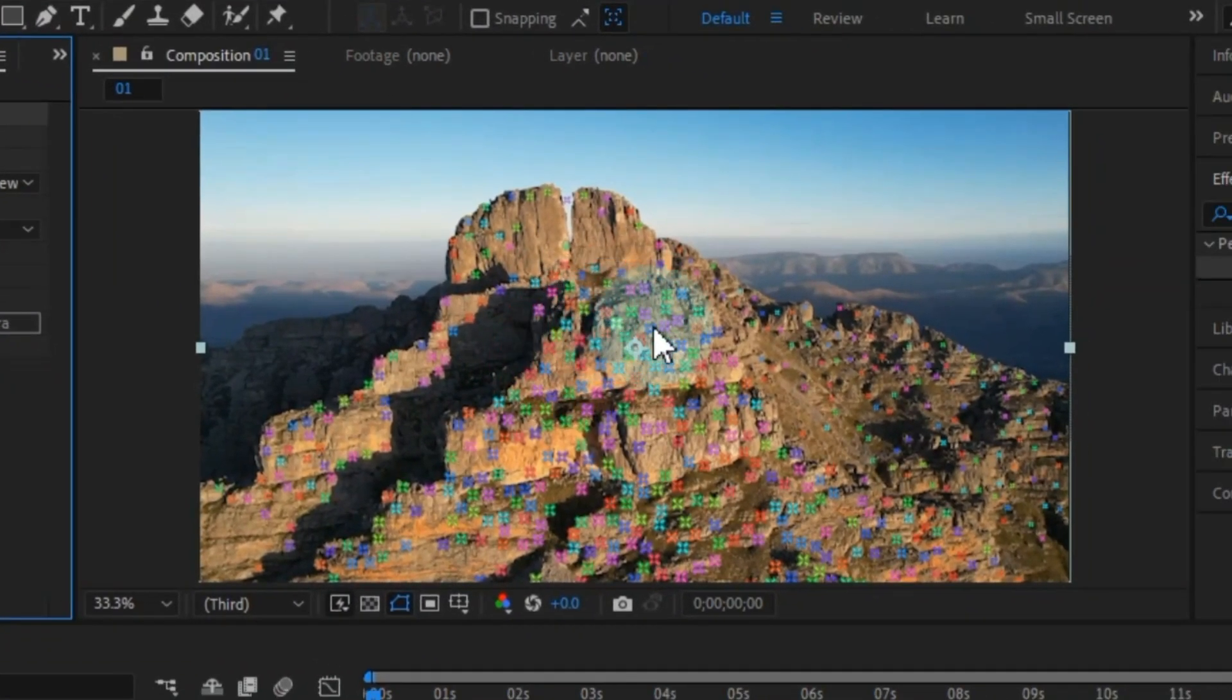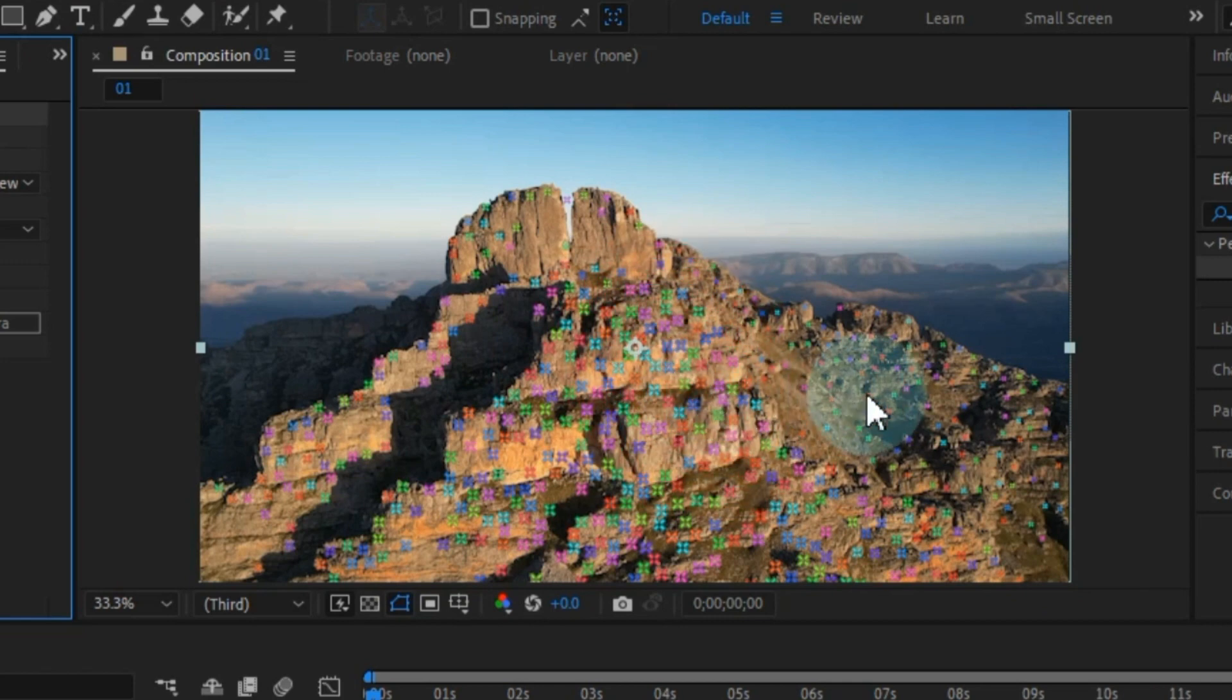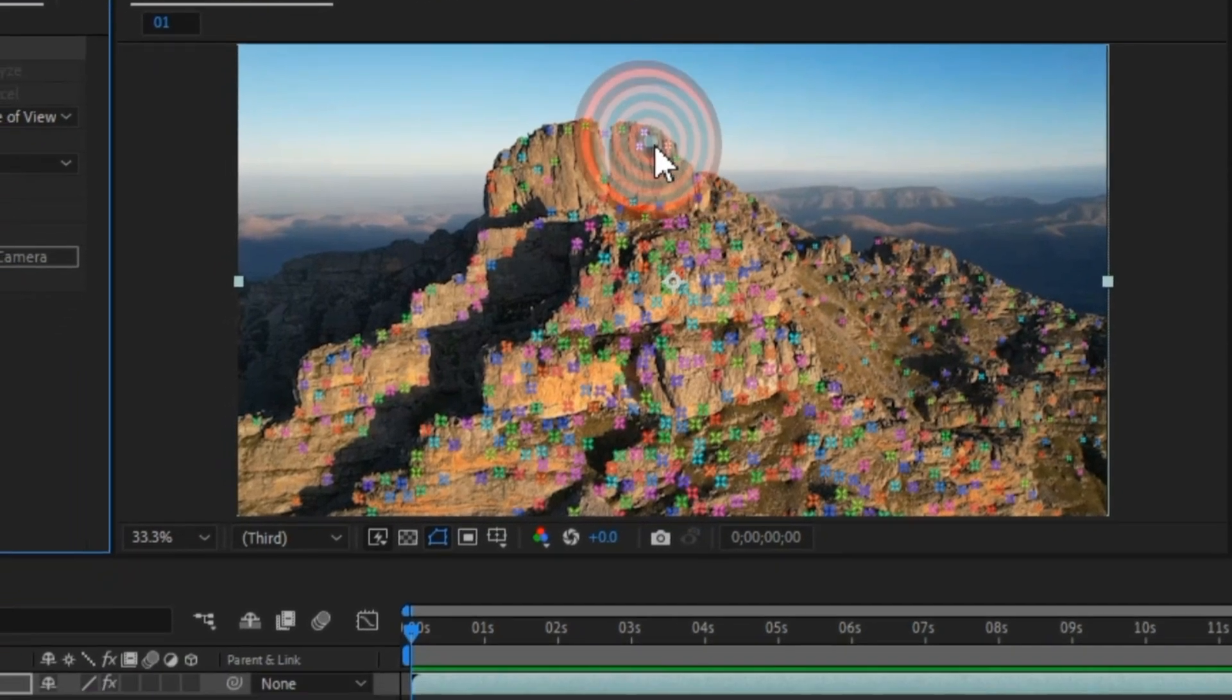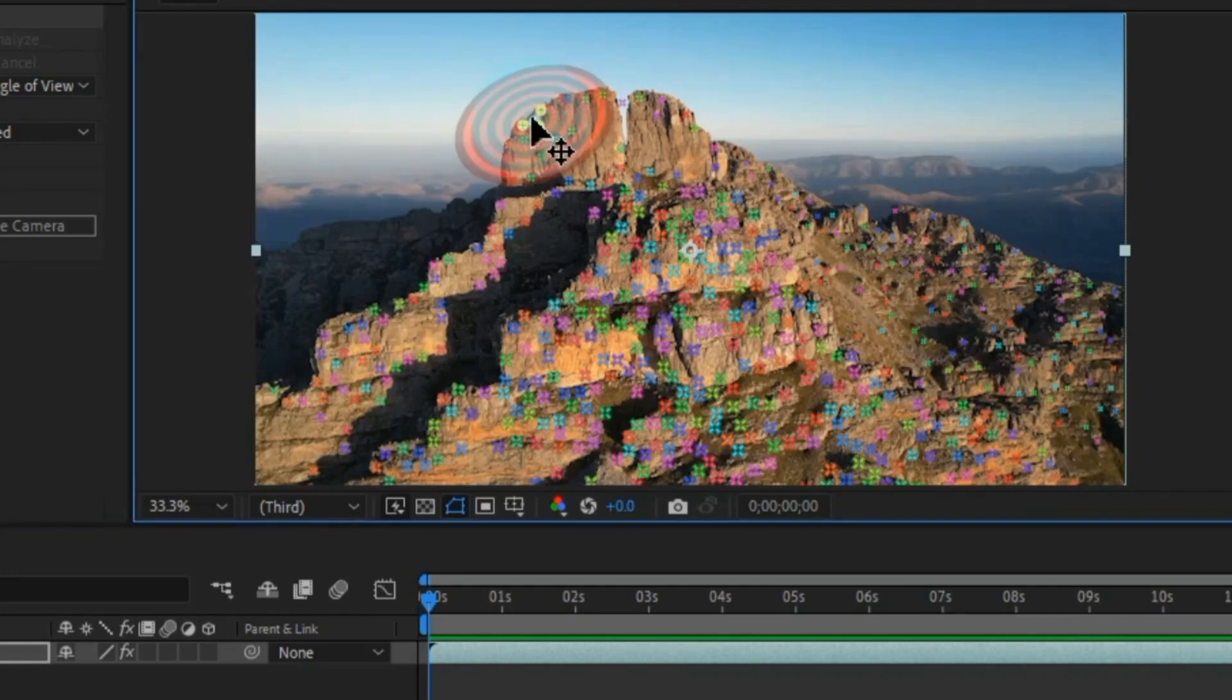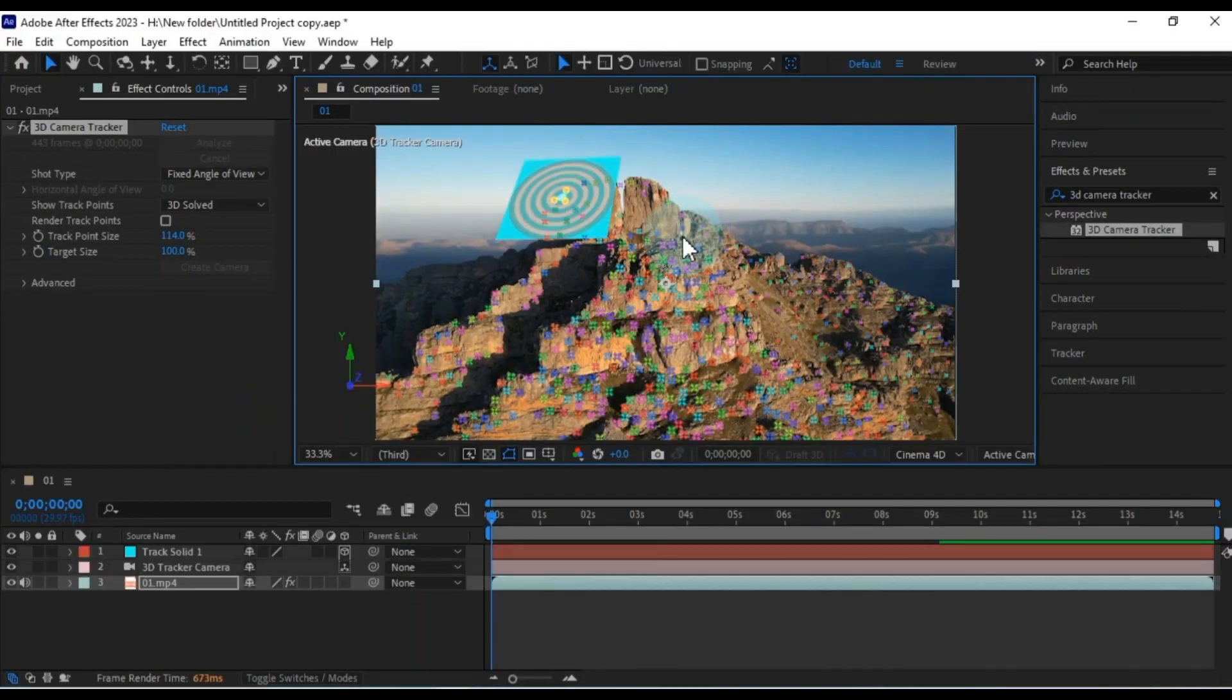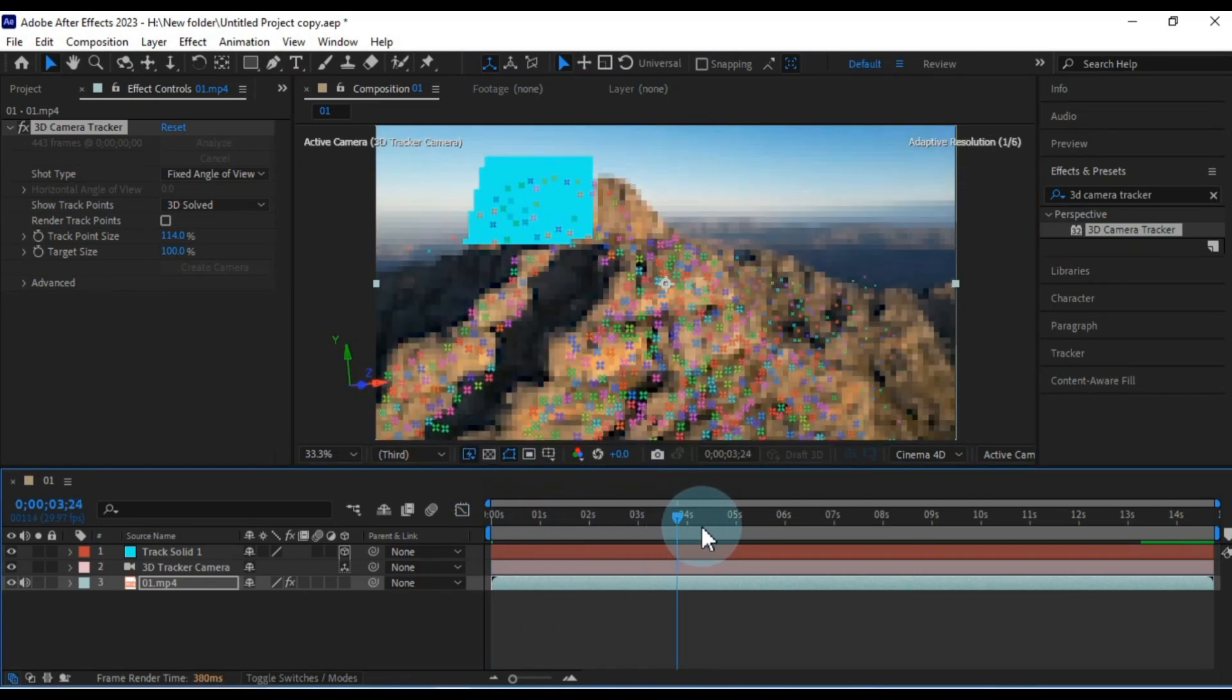Now, with the larger tracking points visible, you can hover over them to find the one you want. To initiate 3D camera tracking, simply click on any tracking point. This will give you a tracker icon like this one. Right click on it, and then select create solid and camera. This will generate a solid picture tracking this area, like so.